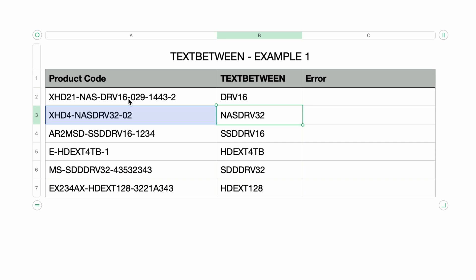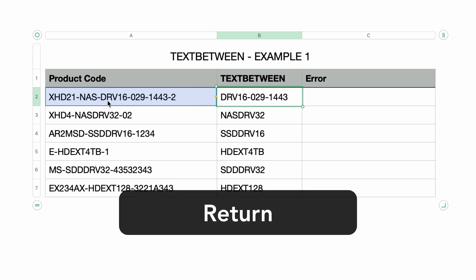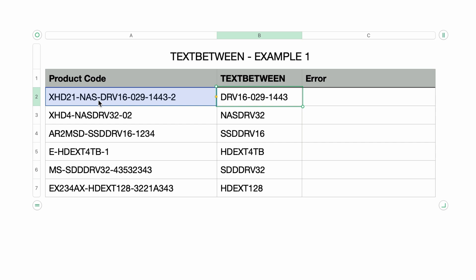I'll edit the formula one more time and change the second occurrence to three. I'll press return — now three sections are the result. It finds the second hyphen just like before, and then after that it counts to the third occurrence — one, two, three — and everything in between is returned. Hopefully that makes sense.